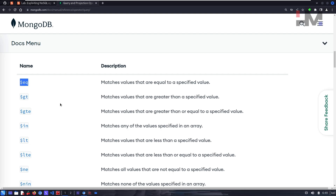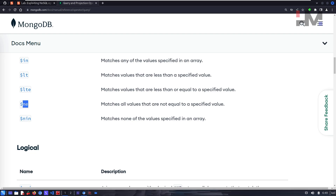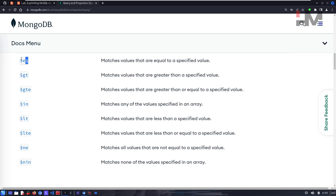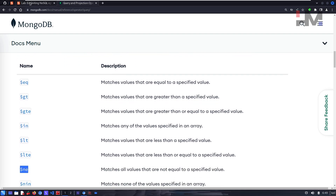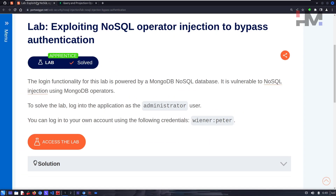These operators return a true or false condition. We also have a special operator — 'not equals to' ($ne). If one operator checks if something equals a value, $ne checks if it does not equal that value. We'll be using these when the time comes, but make sure you understand them first.